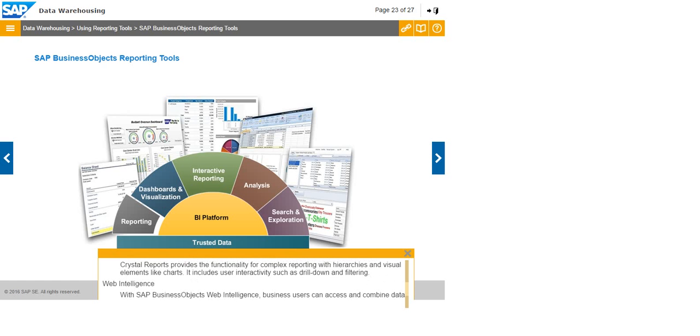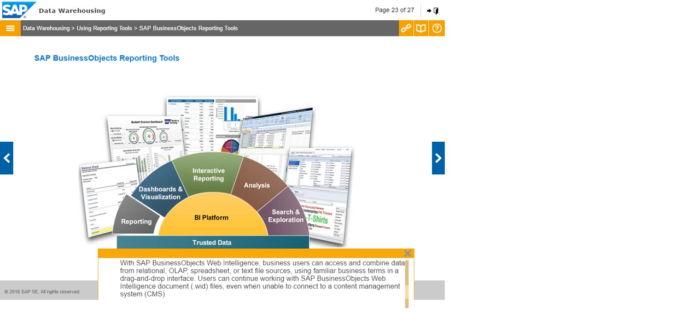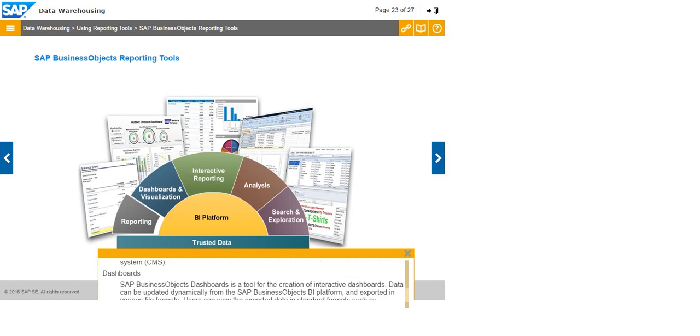Web Intelligence: With SAP Business Objects Web Intelligence, business users can access and combine data from relational, OLAP, spreadsheet, or text file sources using familiar business terms in a drag-and-drop interface. Users can continue working with SAP Business Objects Web Intelligence document or .WID files even when unable to connect to a content management system or CMS.